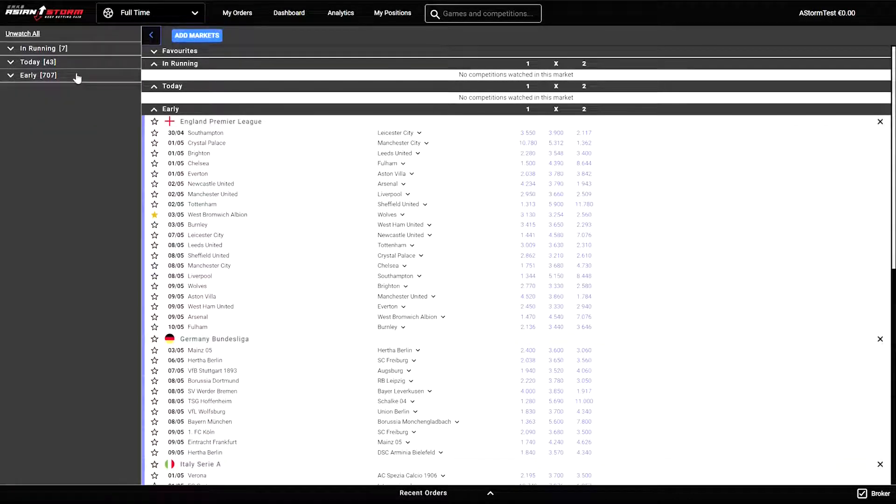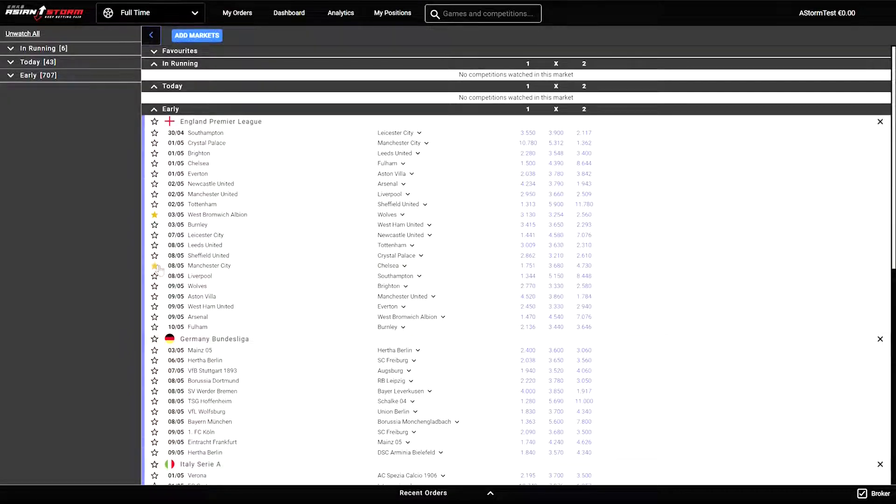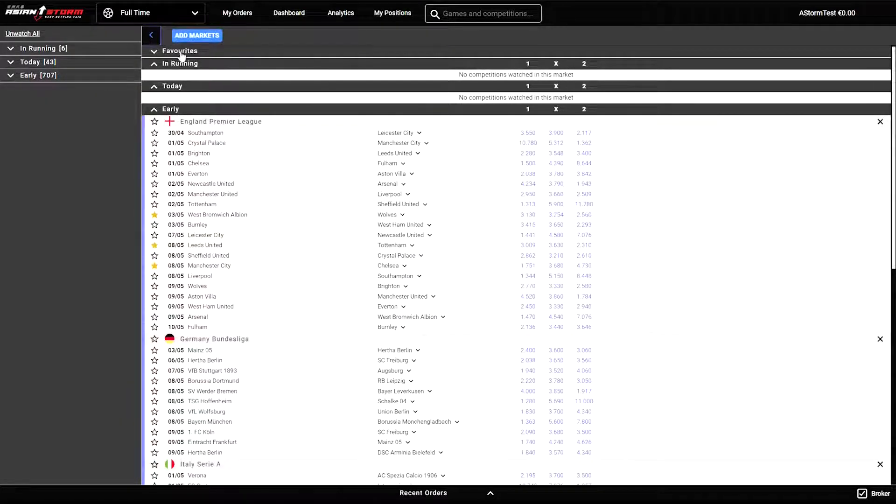You can also click on any event or game that you prefer and add it to the list of favorites, which will then be found under the favorites tab.